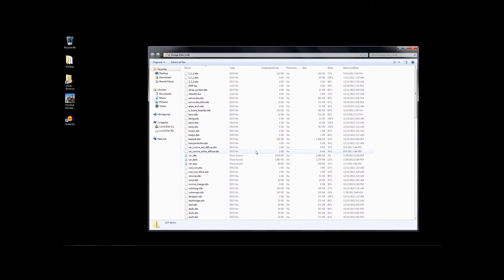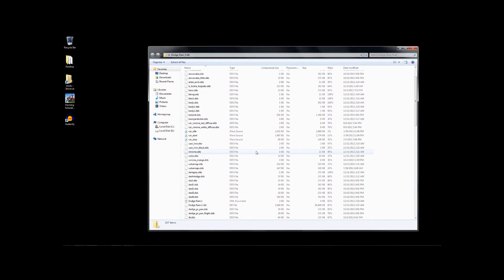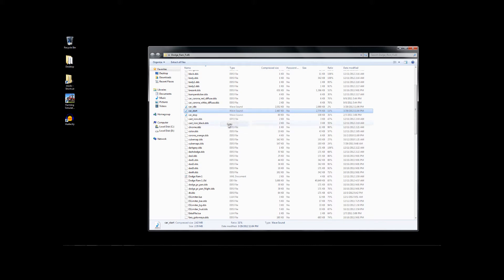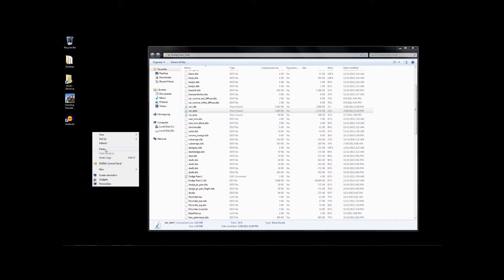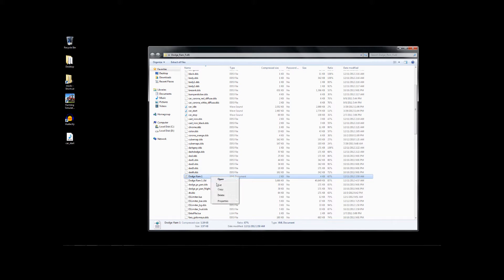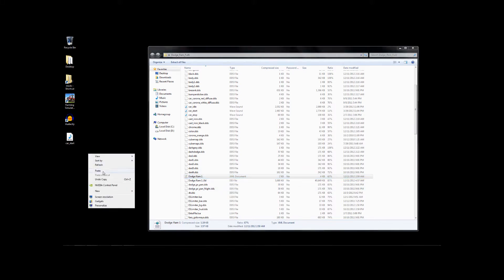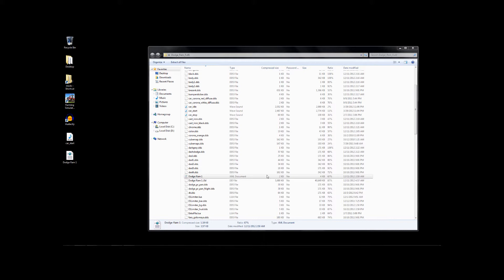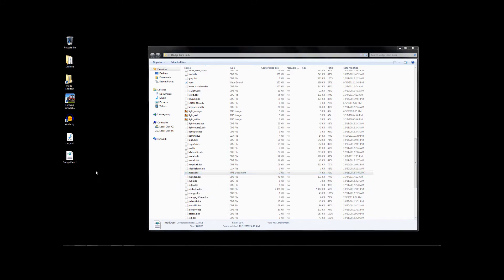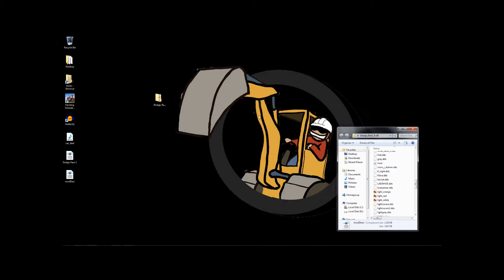So from this folder, I want a few things. I want this car start. This is that annoying start, stall, funky noise start. So I'm going to copy this, and paste it to my desktop. I also want the Dodge Ram 1 XML. I'm going to copy this, and put it on my desktop as well. And finally, I want the Mod Desk XML. I'm going to copy this, and put this also on my desktop.